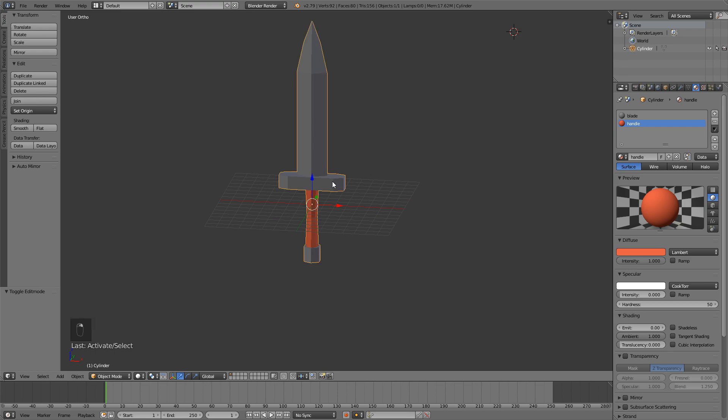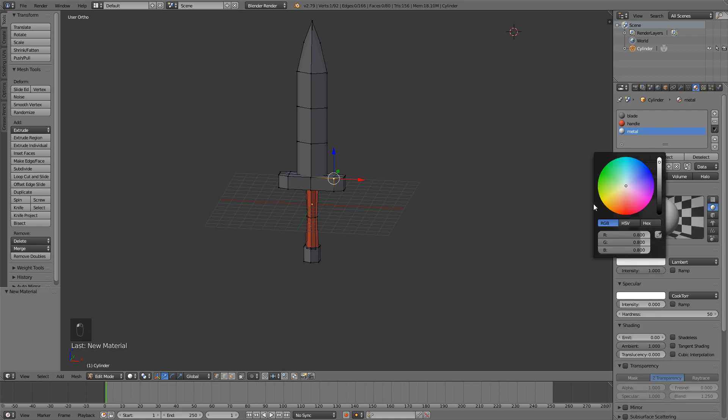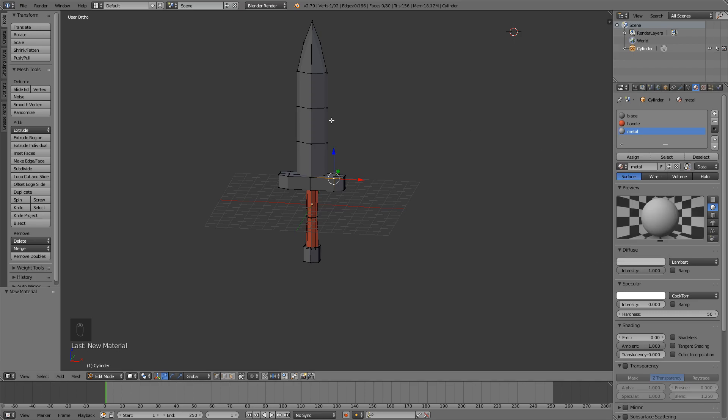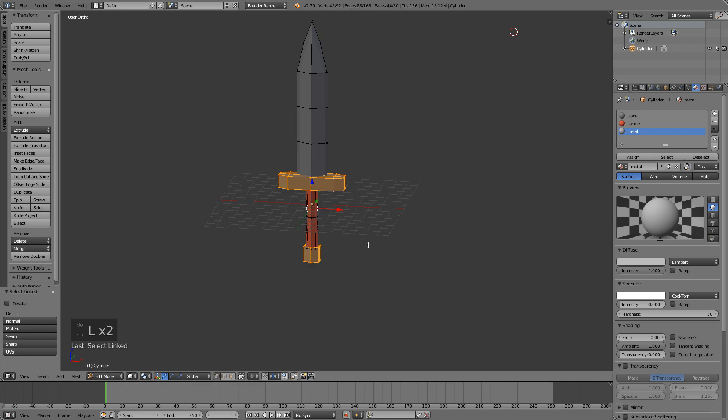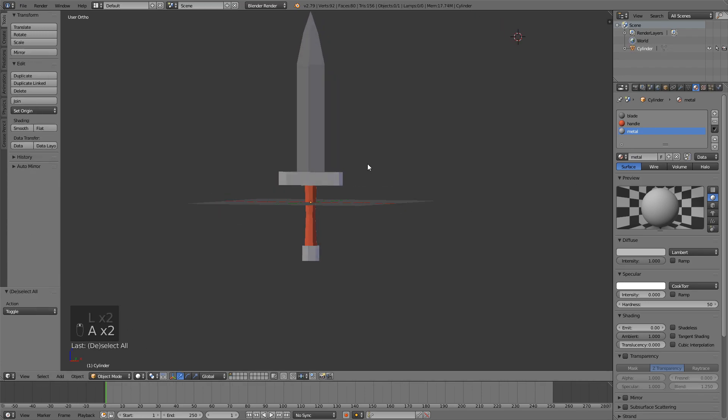And I'm going to add a new color for the rest of this. So this is going to be the metal, for example. And this is going to be a bit brighter. Select both of these and then just assign and you have your sword.